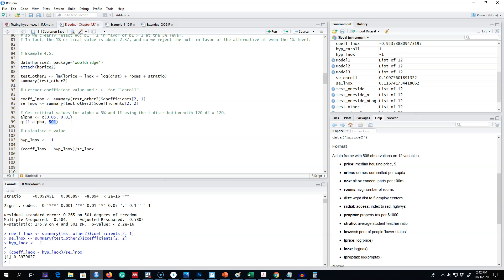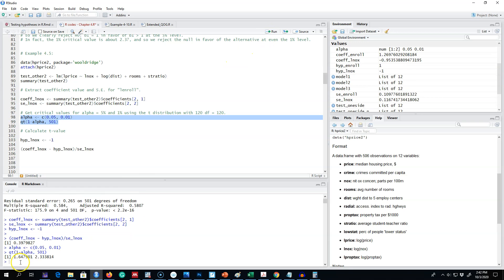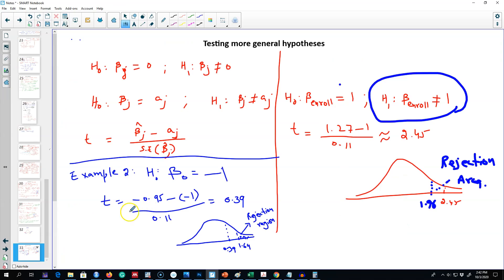Next, I'm going to use alpha equal to five percent and one percent with degrees of freedom equal to 501, and calculate our critical values. Our critical value at five percent is 1.64, and at one percent it is 2.33.